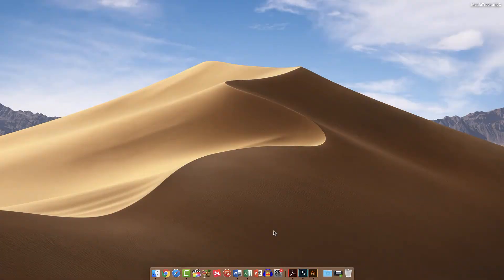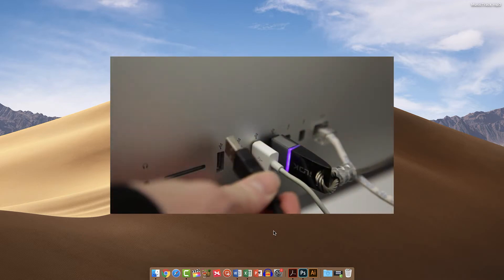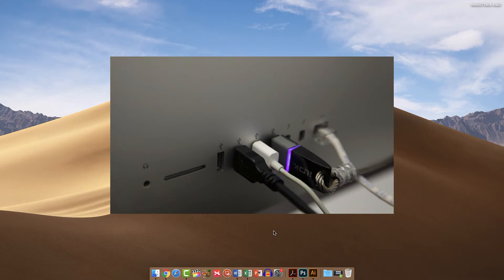Audio can be added to an Audacity project by recording new tracks as well as importing existing clips or music. To record, first plug in the microphone. We recommend using an external USB mic instead of a built-in laptop mic for better quality.